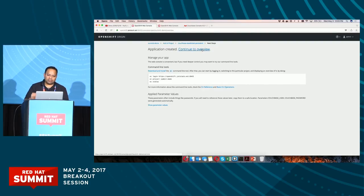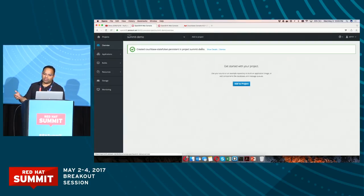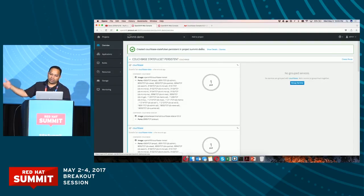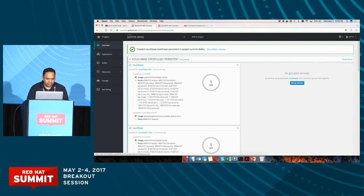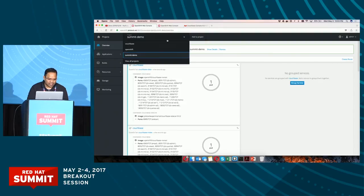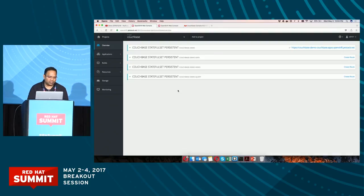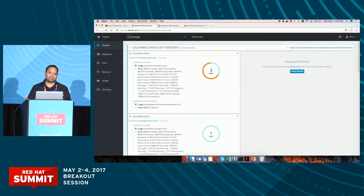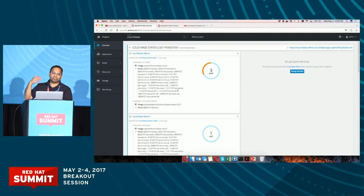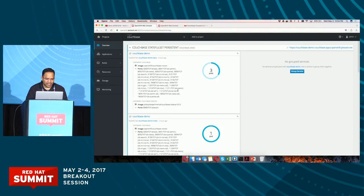It will start creating the project and add pods, basically setting up the cluster. In the interest of time, I have another cluster which is already set up. I'll switch to the other project which is already set up, because usually the pods take time to start up and automatically add to the cluster. This is a cluster I had already created for the demo.